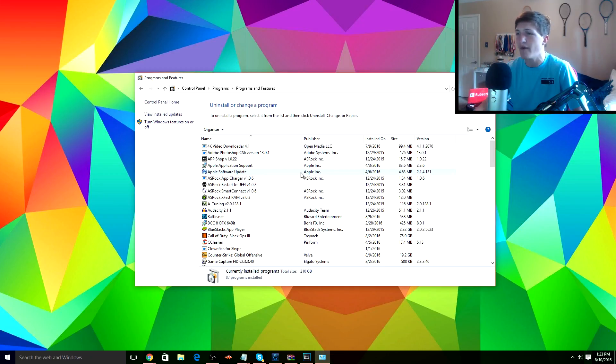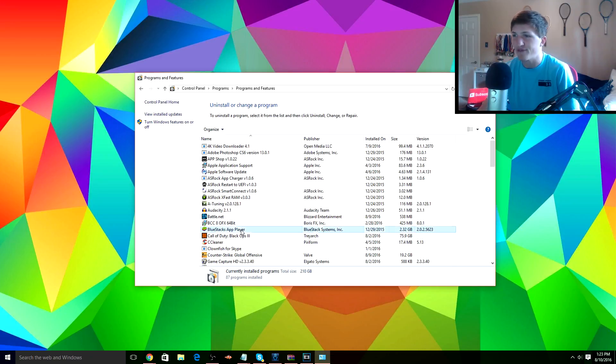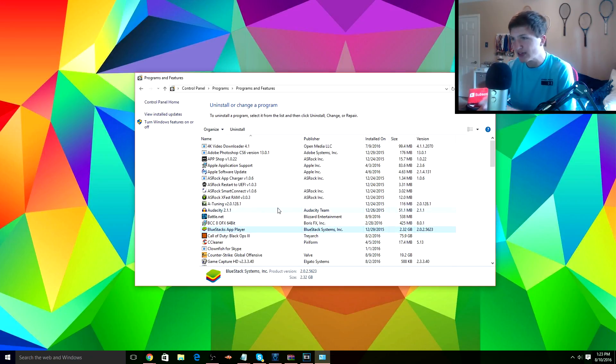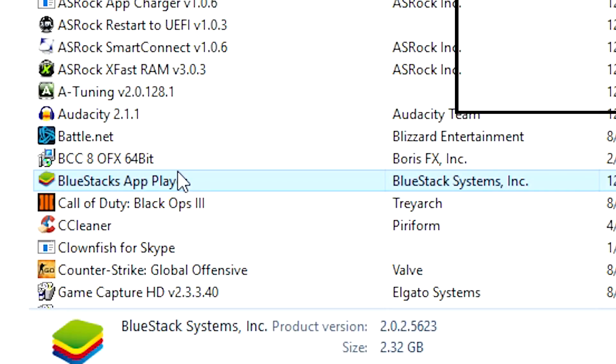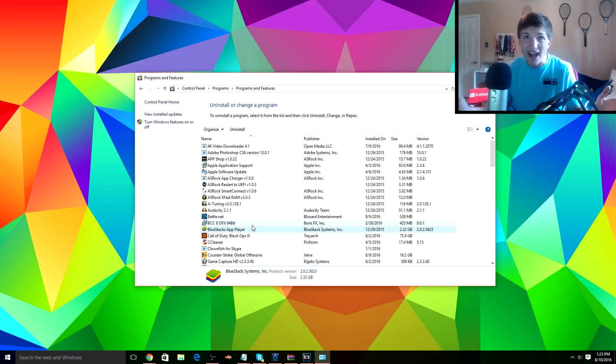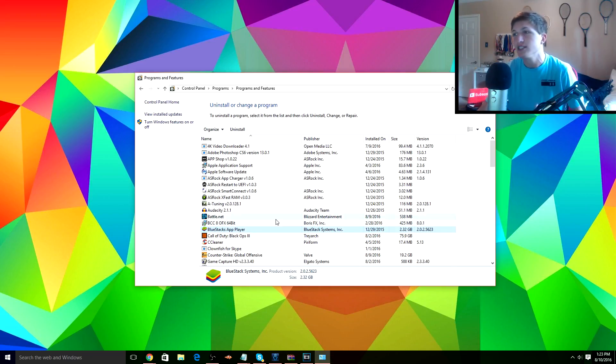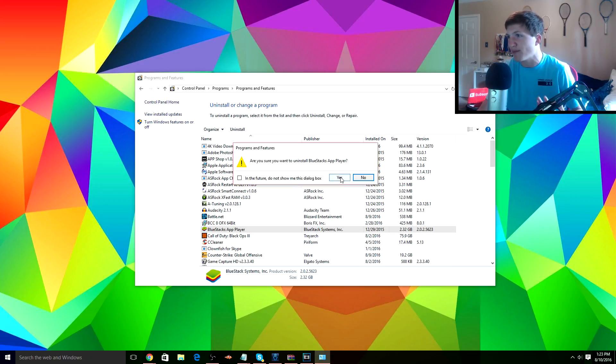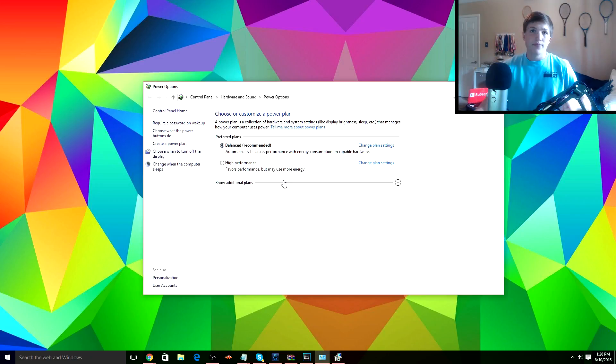So for example, this BlueStacks App Player, I never use it. I used to use it but now I don't, so I'm just gonna get rid of it from my computer.